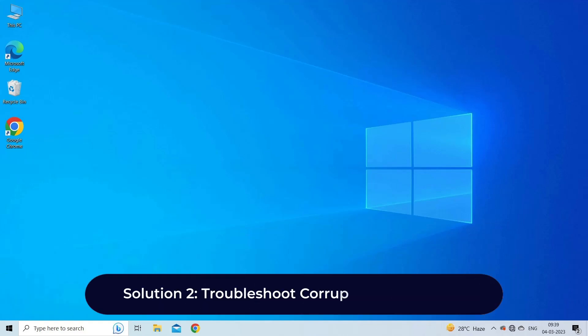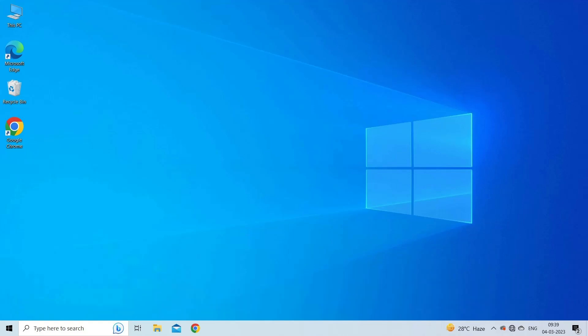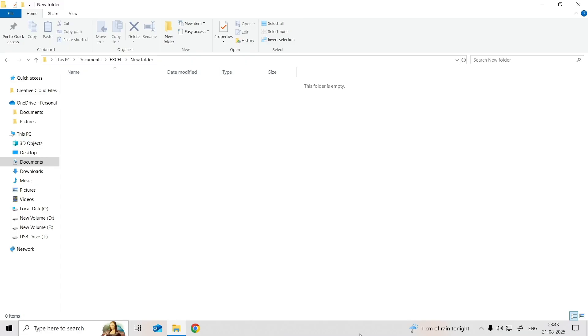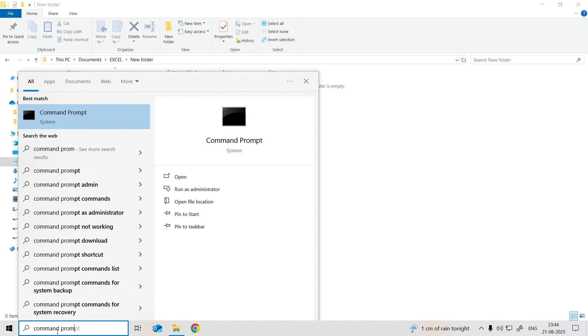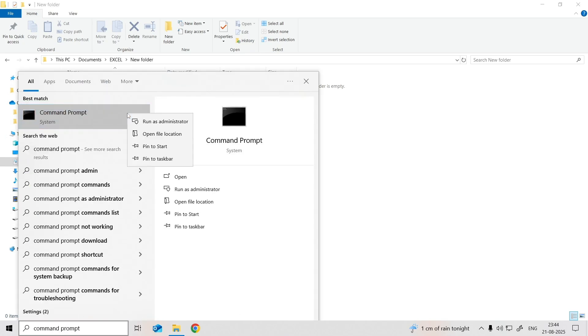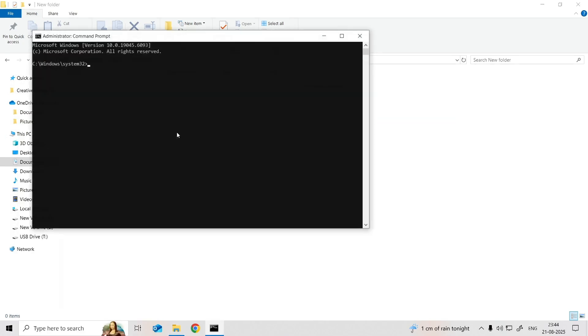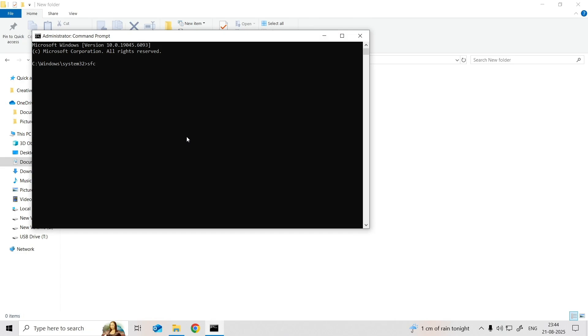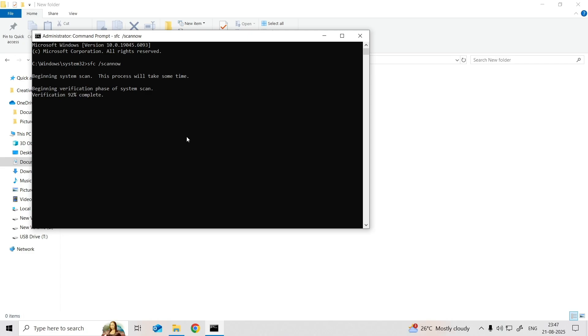Solution 2: Troubleshoot corrupted system files. Broken system files can lead to serious issues with your computer, like getting stuck in a boot loop. Windows 10 has a helpful built-in tool called the System File Checker (SFC) that can find and fix these corrupt files. For this, navigate to the command prompt, enter SFC slash ScanNow command. After the scan, restart your computer and see if you can get past the repair loop.